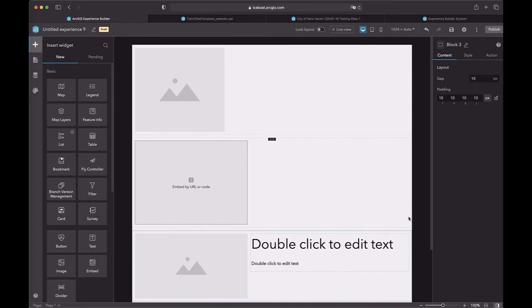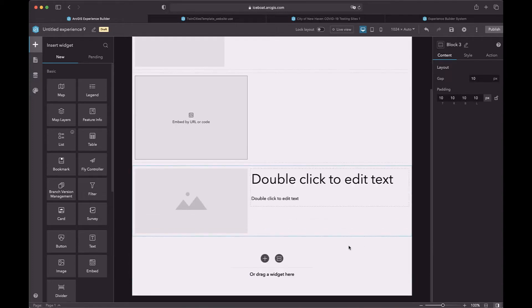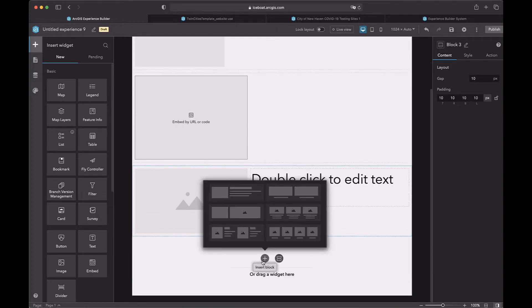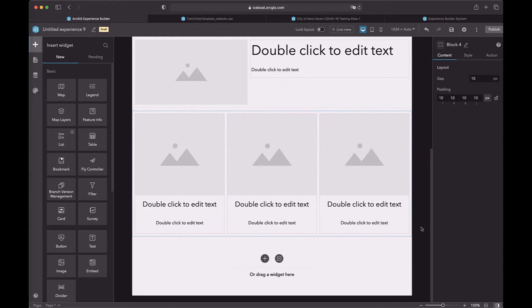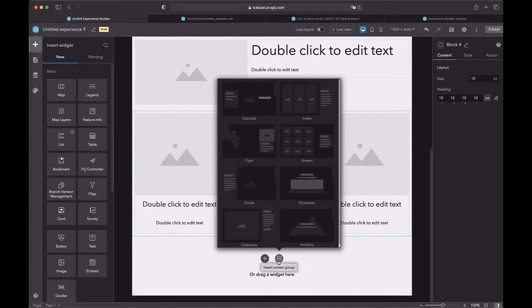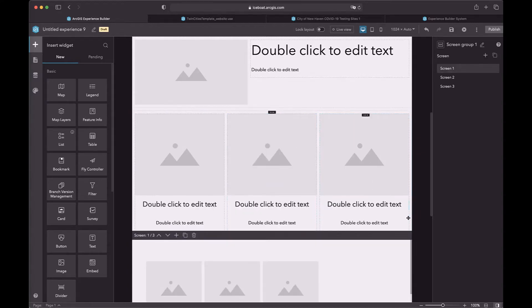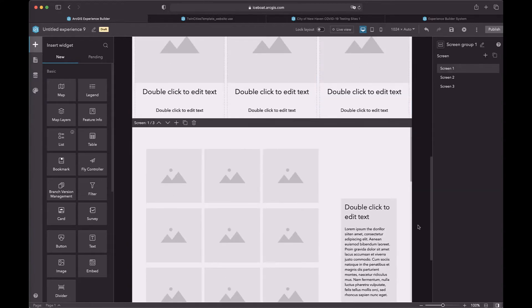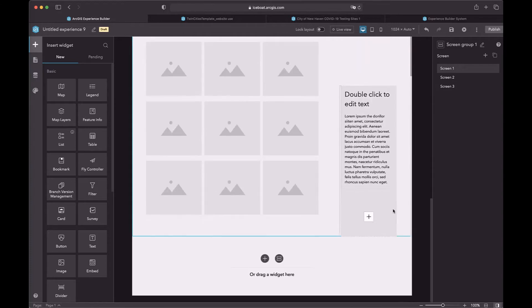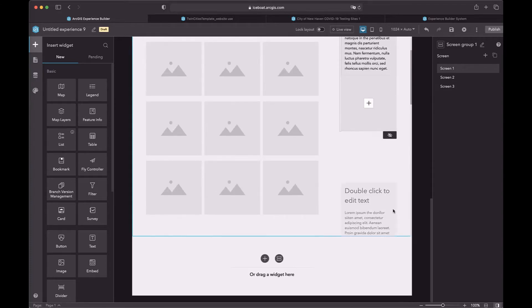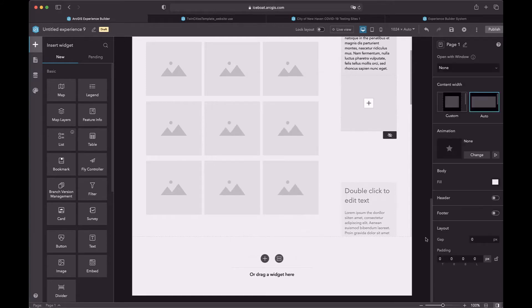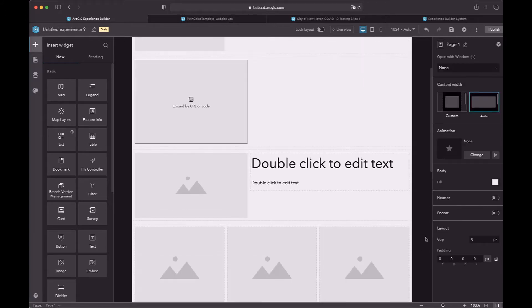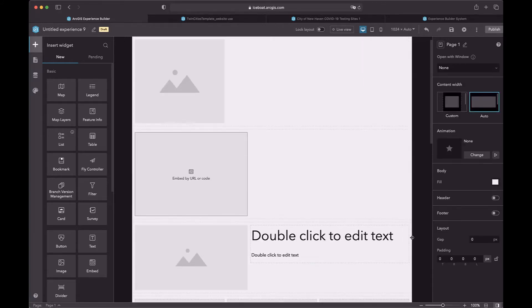Or you can add blocks from the block templates. We provide six block templates. And also, you can add screen groups from the screen group panel. There is no boundary at the bottom of the scrolling page. You can add as many blocks as you wish.